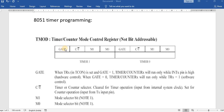In our program we are going to load a delay value and control the timer by means of software, so the Gate pin will always be 0 in software programming. The next bit is C/T bar — whether the timer will act as a counter or a timer. If this bit is 0, it acts as a timer; if it is 1, it acts as a counter. The next two bits, M1 and M0, define the mode of the 8051.